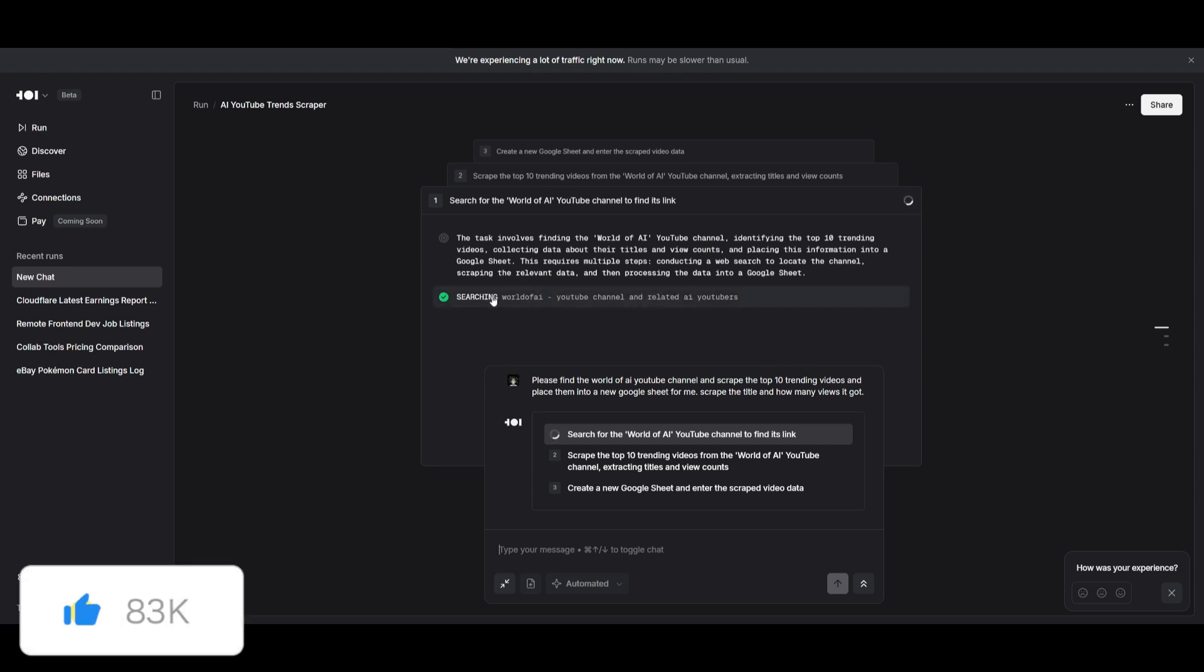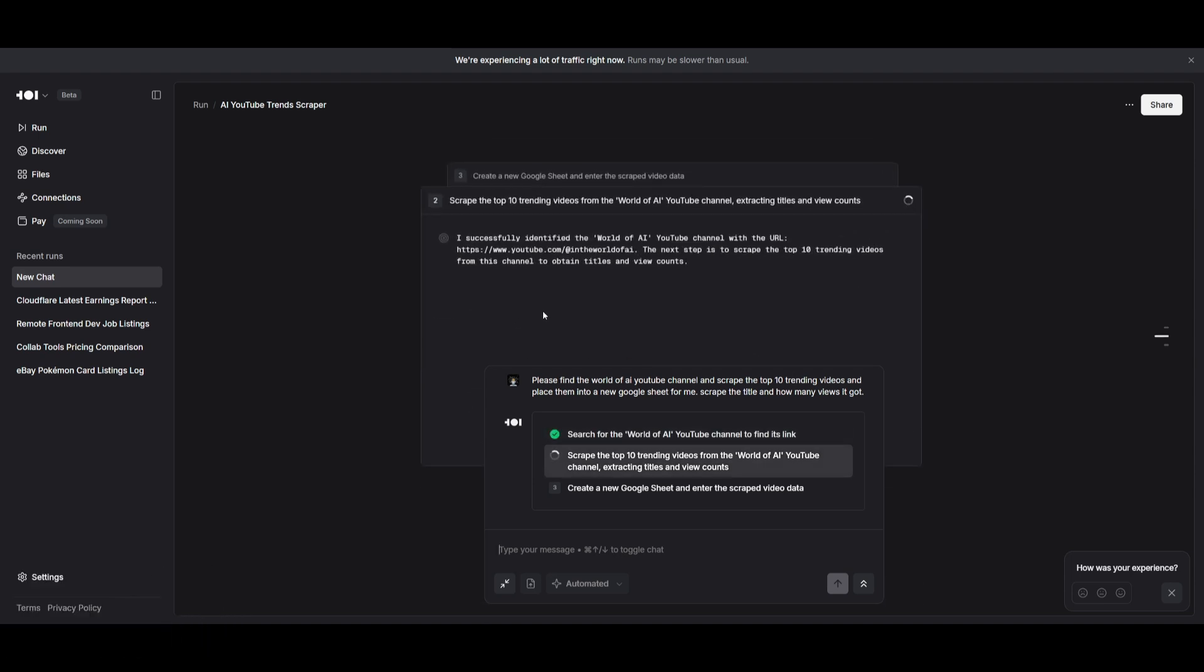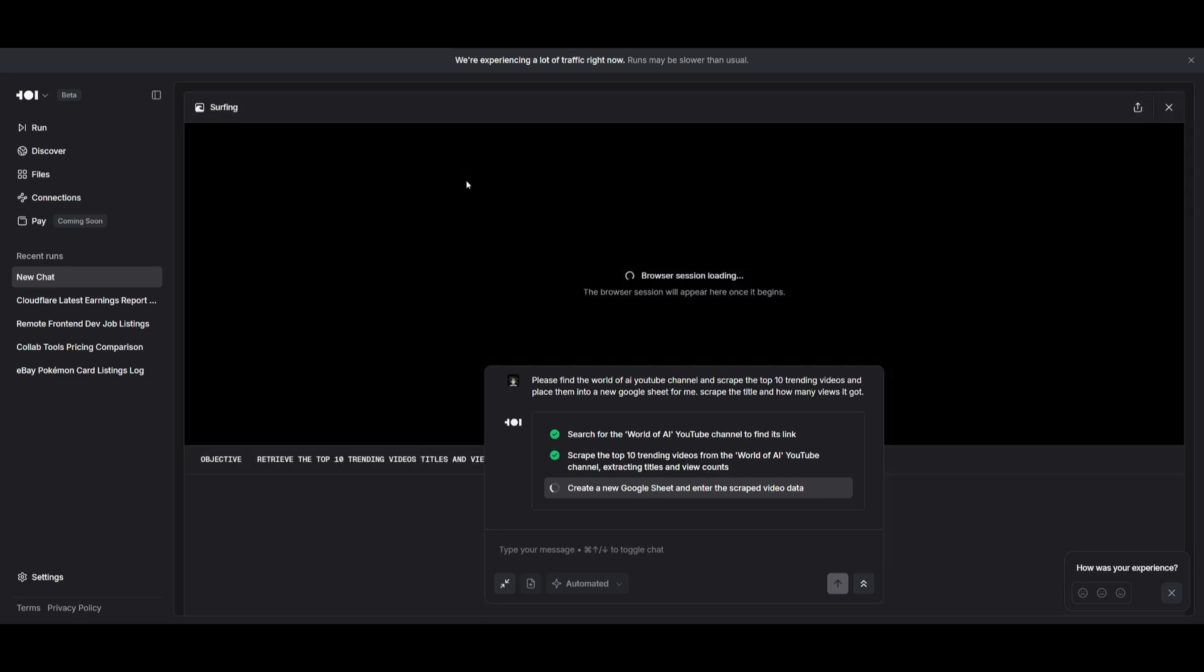Right away, you can see it is going to work on searching for the actual YouTube channel, which is a great way to see all the different plans it is going to take to execute this task. Now the browser session is loading and it's going to work on executing this task by finding the top trending videos within the video category tab.